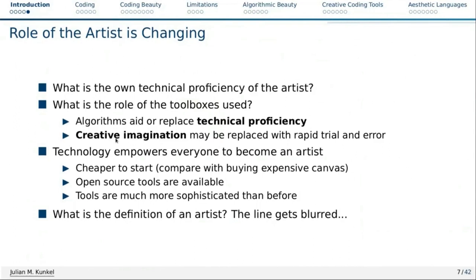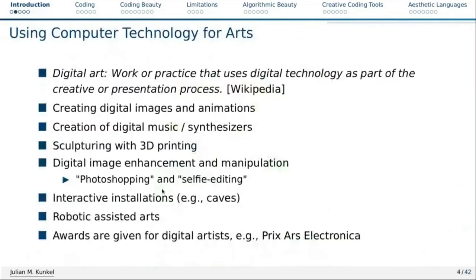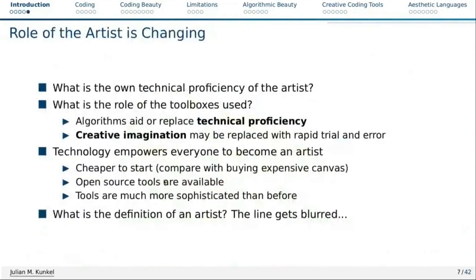However, technology empowers everyone to become an artist nowadays. It's cheap to start — you don't have to buy expensive canvas or anything; you can just do it digitally. You have a lot of open source tools available to do music, art of any kind. The tools you get nowadays are much more sophisticated than before. Even a child can do their own selfie editing, which was barely possible in the past. So the definition of an artist has changed — the lines get blurred.